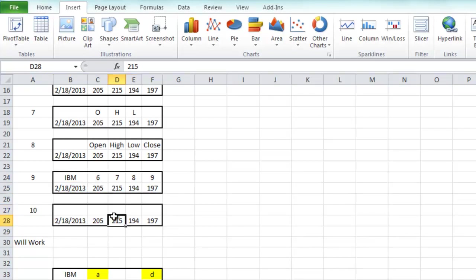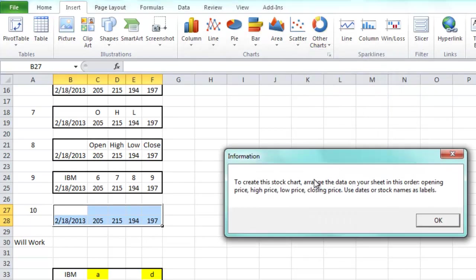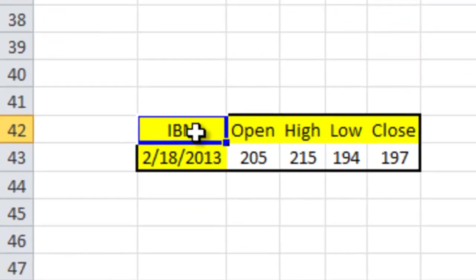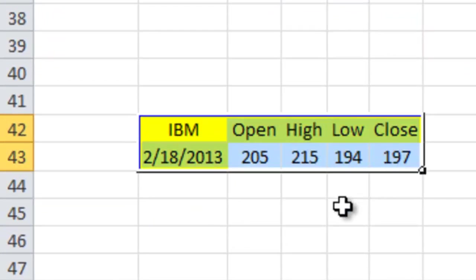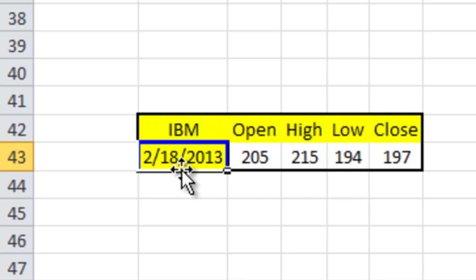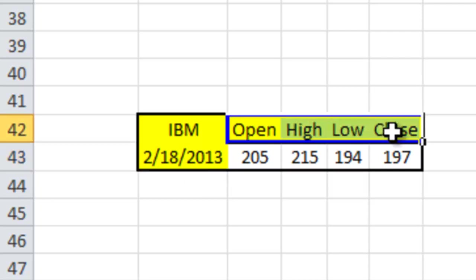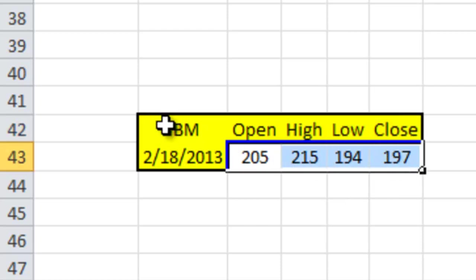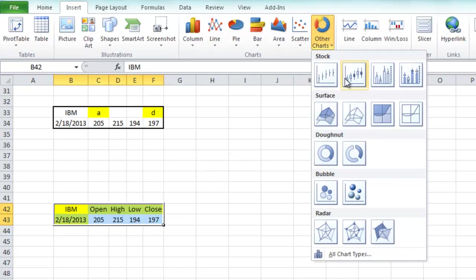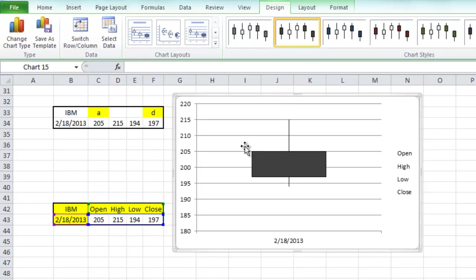Even if you leave that upper row blank and highlight it, you will still continue to get this error. Here's what will work: this is the correct setup for a standard Open High Low Close stock chart or candlestick chart in Excel. You need the stock name in the upper-left corner — some sort of text. You need an actual date, not a day like Tuesday. Numbers will not work in the upper label row area. Then you need your values for the stock price. Highlight this range, go to Insert ribbon, Other Charts, Open High Low Close — the chart gets created.